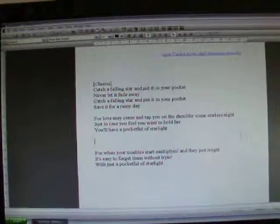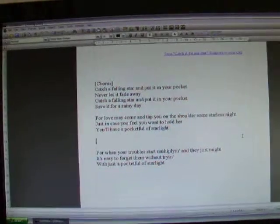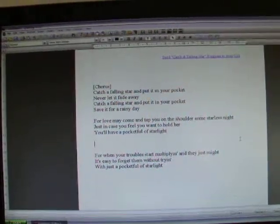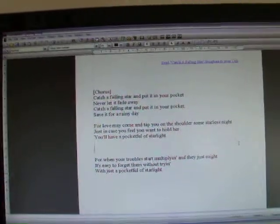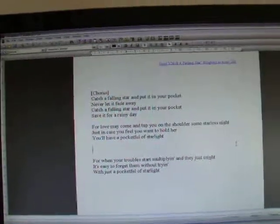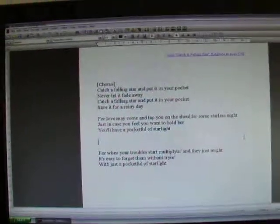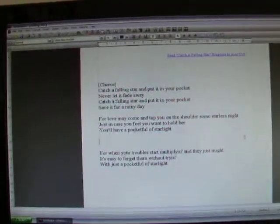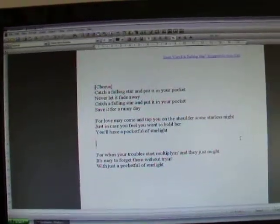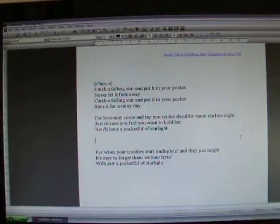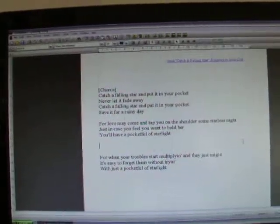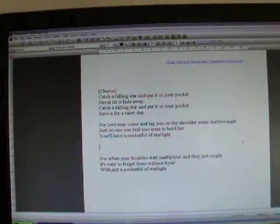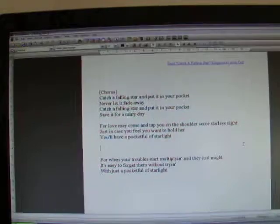For love may come and tap you on the shoulder some starless night. Just in case you feel you want to hold her, you'll have a pocket full of starlight.